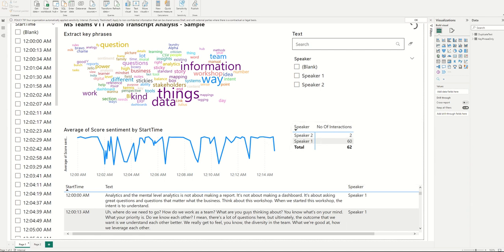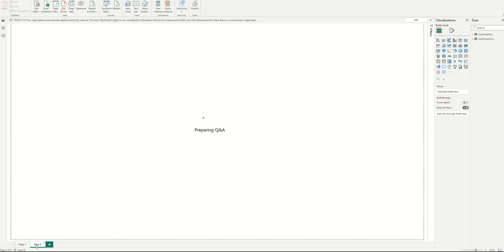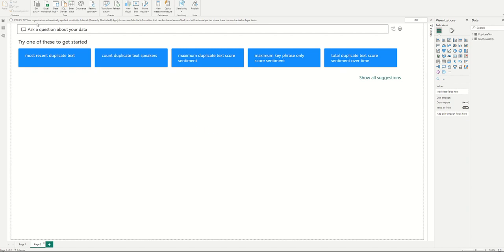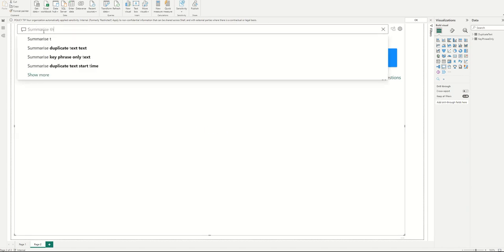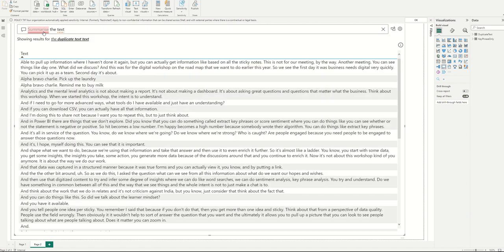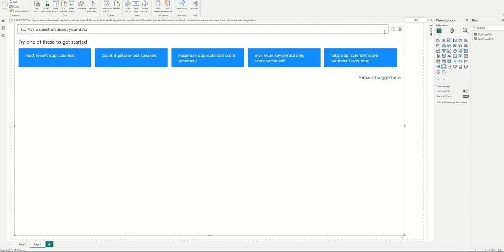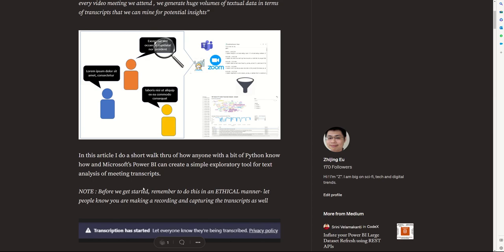But one of the challenges with that is although Power BI has this feature called Q&A, if you were to just try and run the Q&A naively and ask a question like 'summarize the text,' it would get very confused and wouldn't understand what you're trying to ask it. Frankly, that's not what it's designed for, at least not yet, which brings me to the problem of how do we get summaries of large volumes of text.